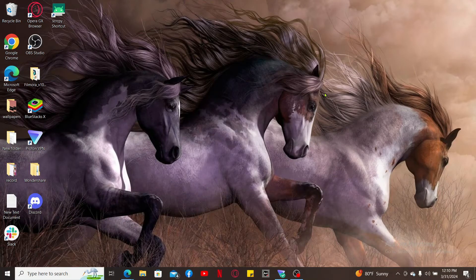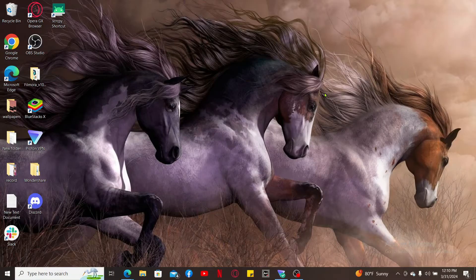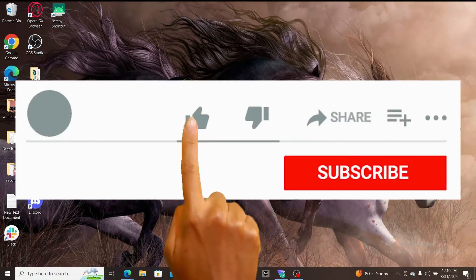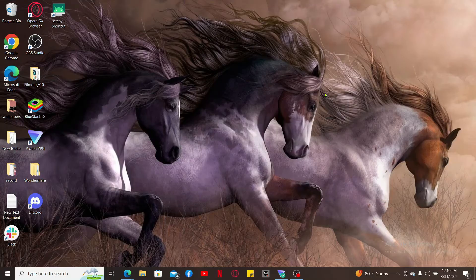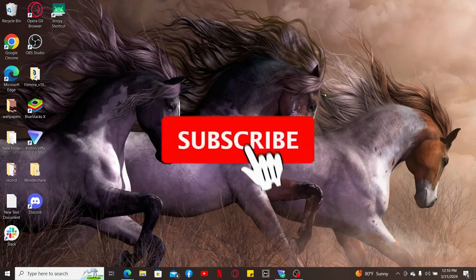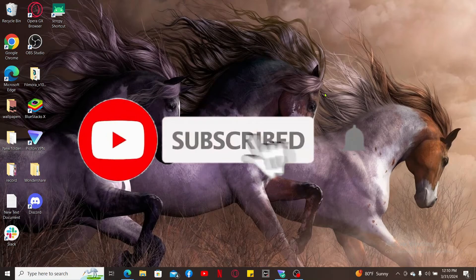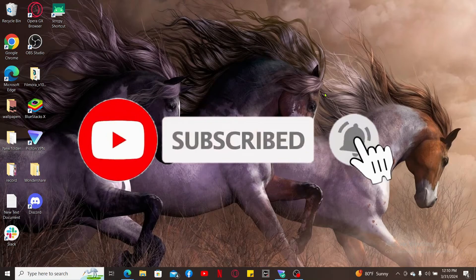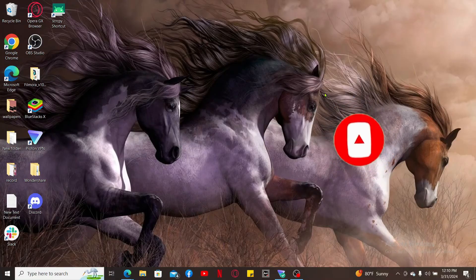If you found the video helpful, go ahead and give us a thumbs up. Don't forget to subscribe to our channel by hitting the subscribe button and press the notification bell so you'll never miss another upcoming upload from us. I will be back again in the next video. Thank you for watching.